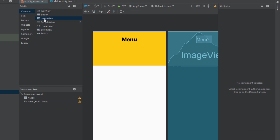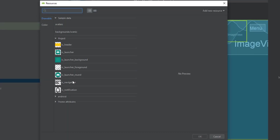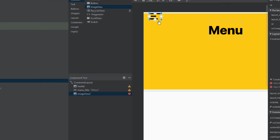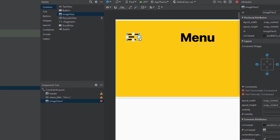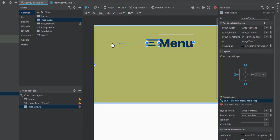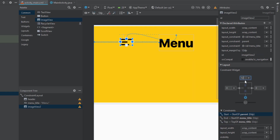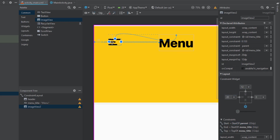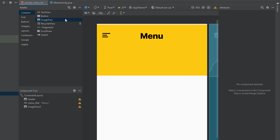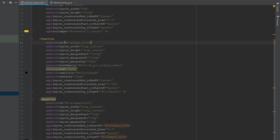Now we're going to import our icons — notification and navigation. First, import the navigation icon. Connect its constraints: the right constraint to the menu text left, and the top constraint to the top of the menu. Set the top to 12dp and the left margin to 20dp. Change the ID to 'navigation'.